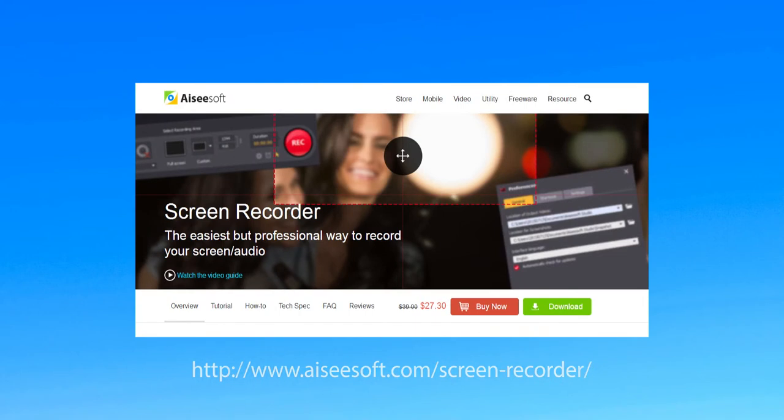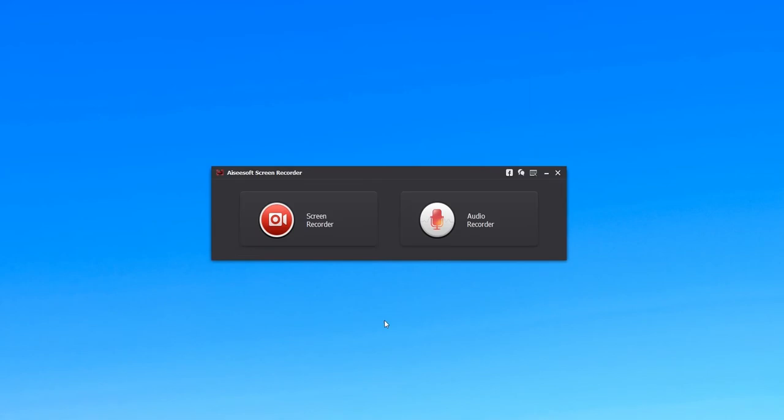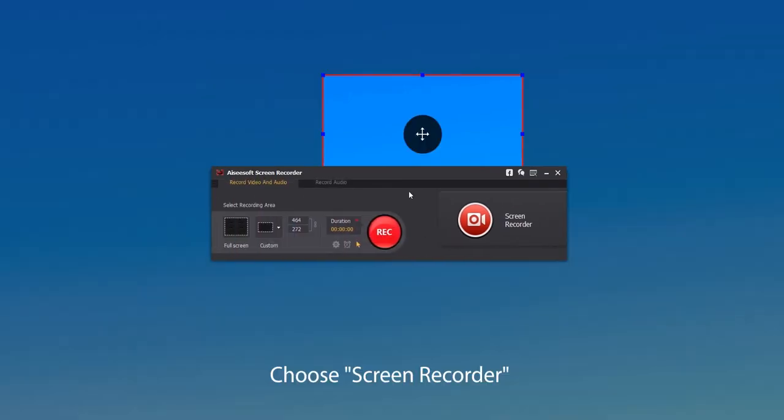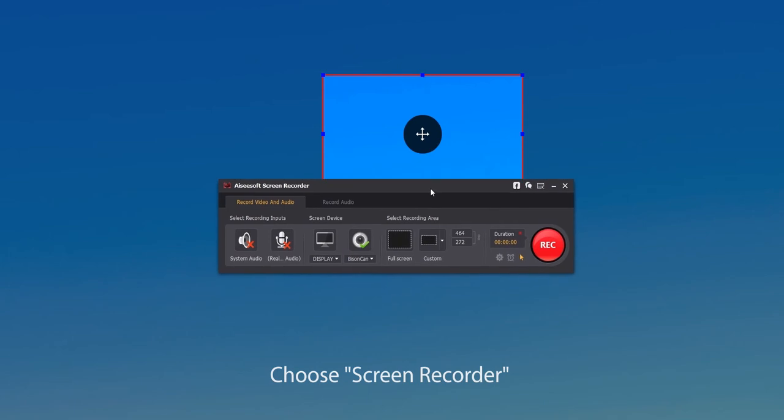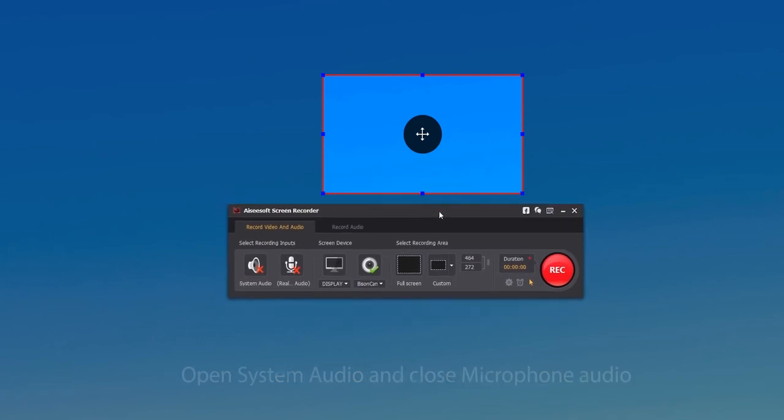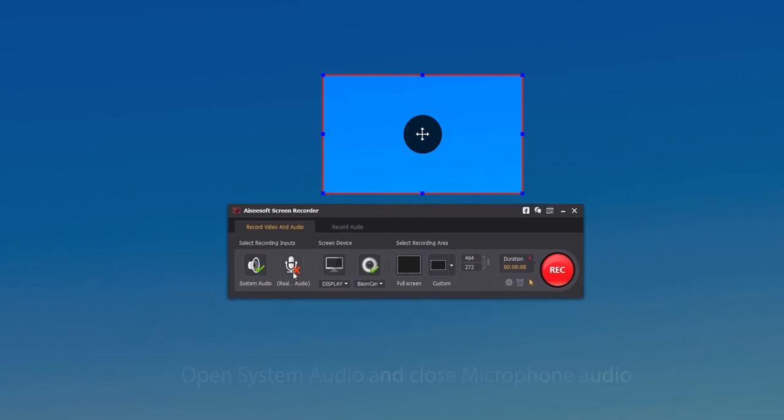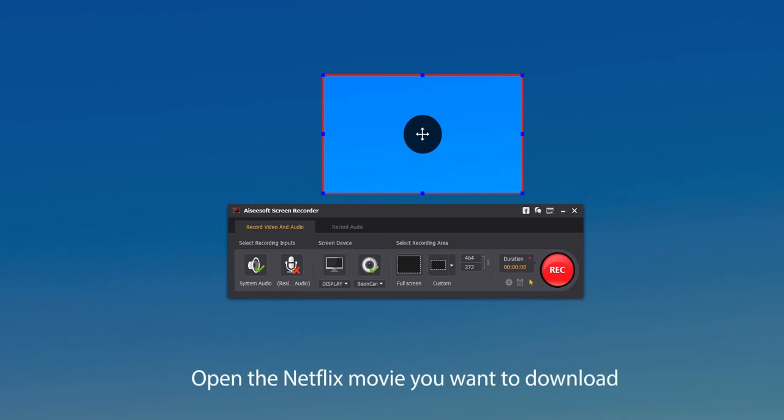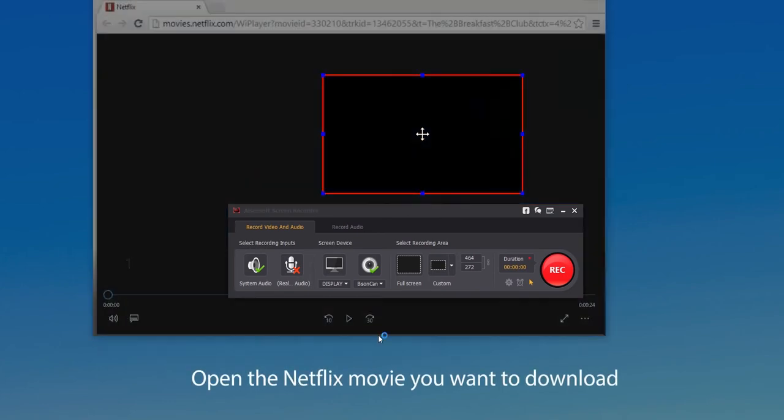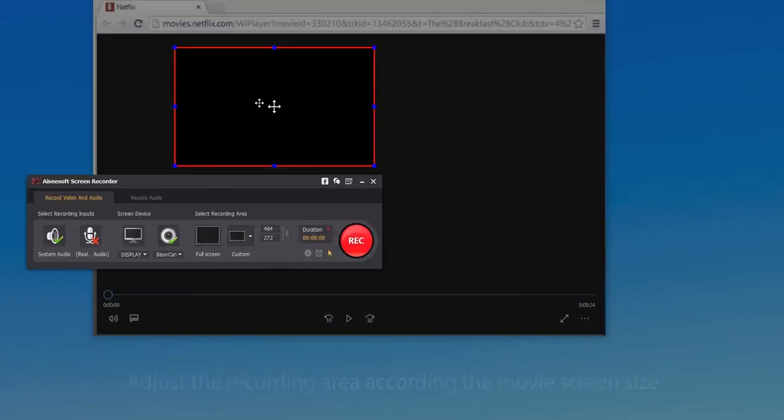First, download and install Aiseesoft screen recorder on your computer, then choose screen recorder to begin recording Netflix movie. Here you need to open system audio and close microphone audio, then open the Netflix movie you want.